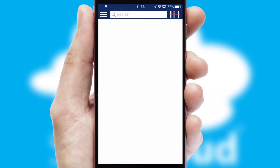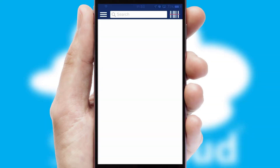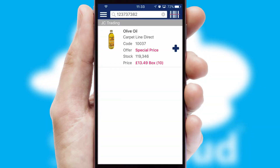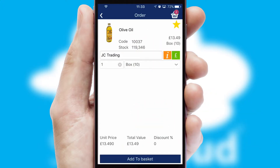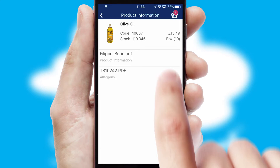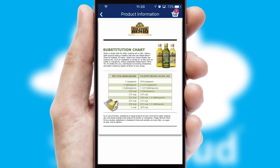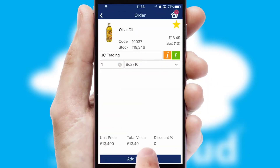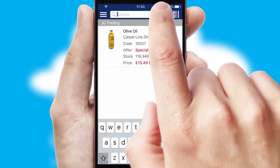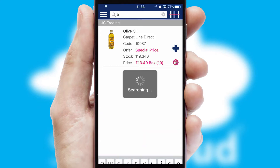Products can also be easily located and ordered by scanning any type of barcode or QR code. If you require further product information, then by clicking the information button, you'll be able to access detailed PDFs on the products. You can also search for products by name, code, or other key search words.